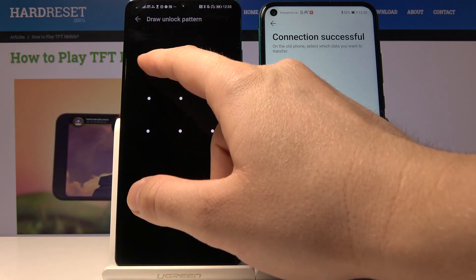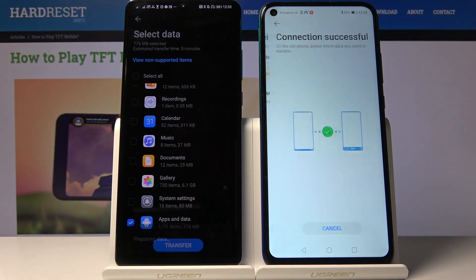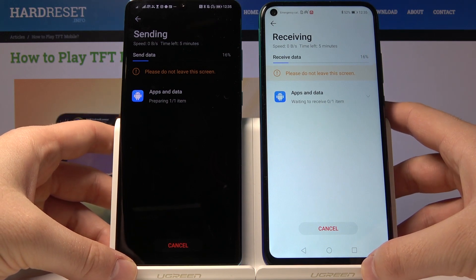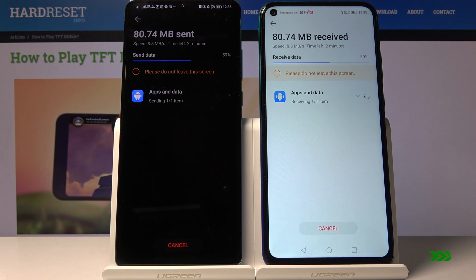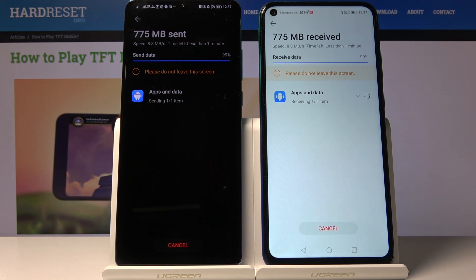Input your pattern. The devices are now connecting and sending data. We are almost finished — 99% complete.